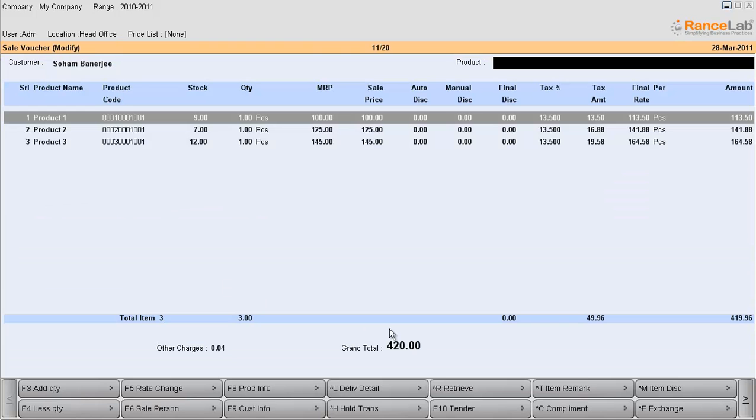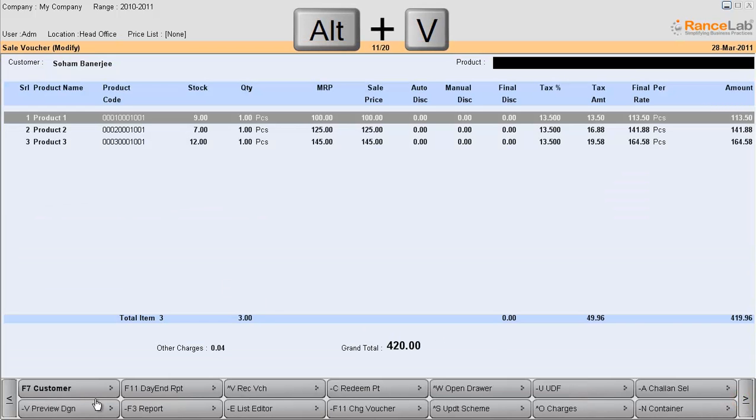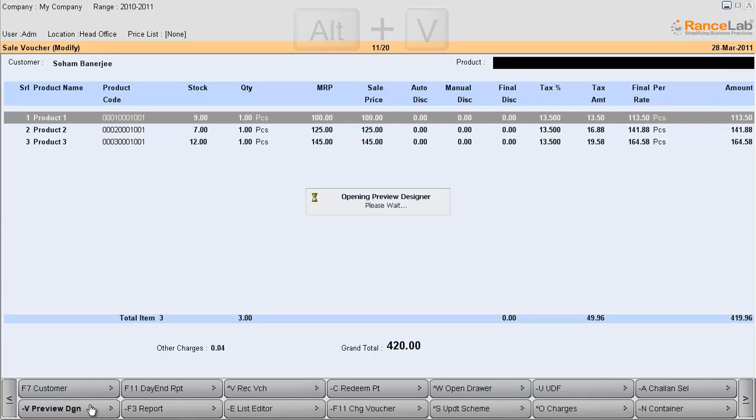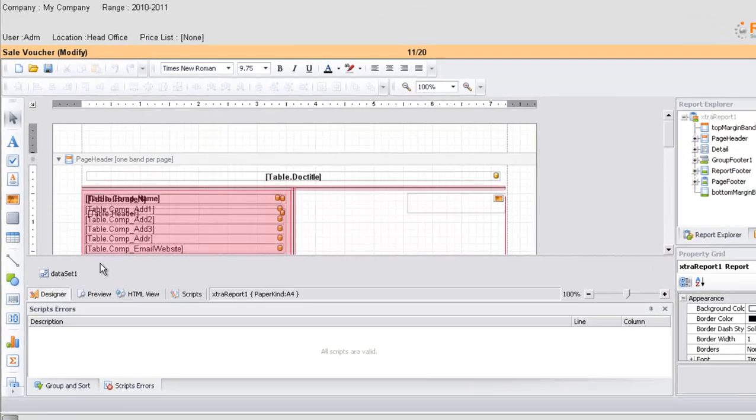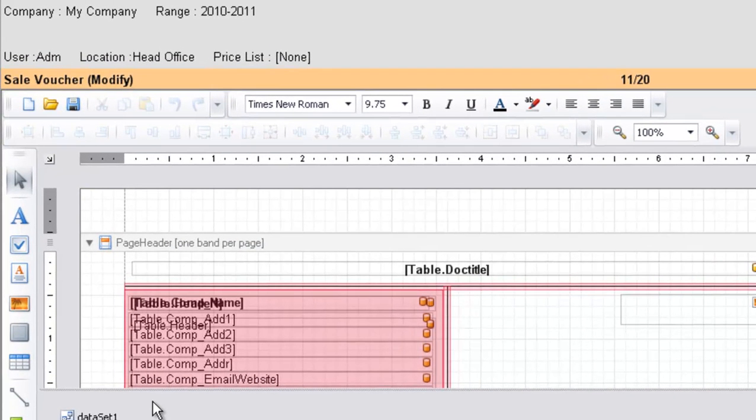Now click on the preview designer button or press Alt V. The software will open the preview designer. At the top of the designer you can find the menu bar.